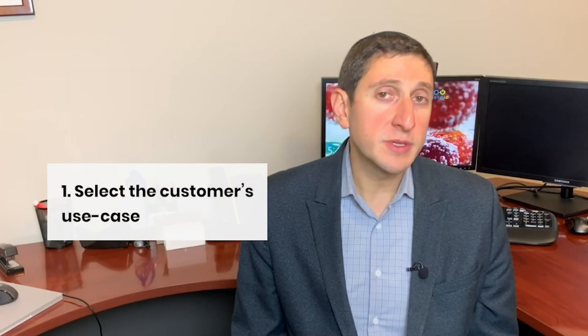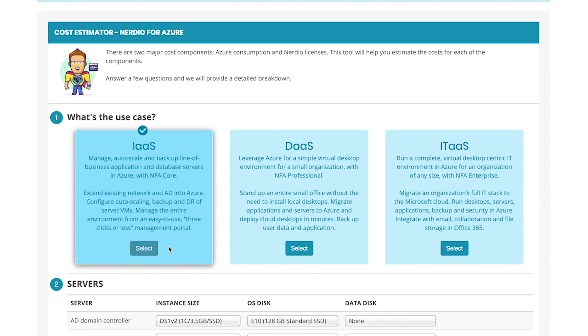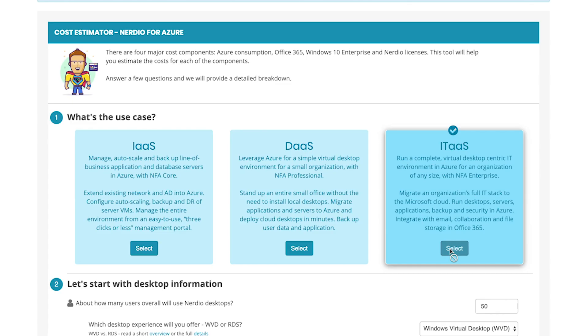The first step is selecting from one of three use cases. You can be deploying Infrastructure as a Service if you're going to be putting only server virtual machines into Azure. You can be deploying Desktop as a Service, which is a common deployment scenario for simple virtual desktop deployments or virtualized applications like QuickBooks. Or you can be deploying an IT as a Service environment, which is a complete IT infrastructure that includes both servers and desktops for your customer's environment.